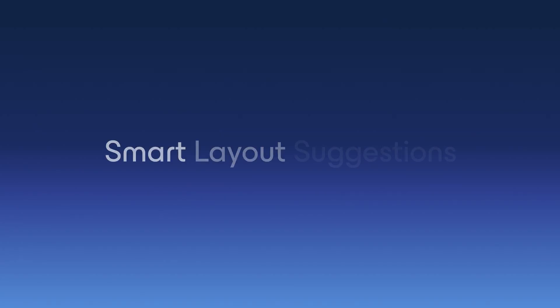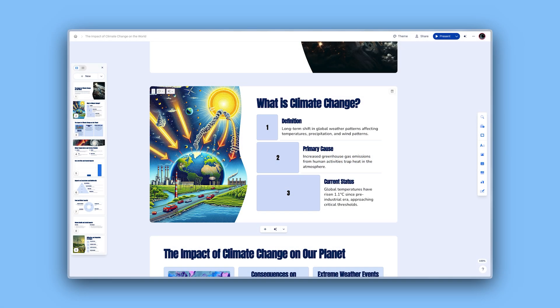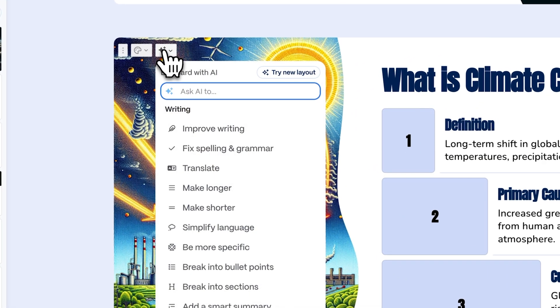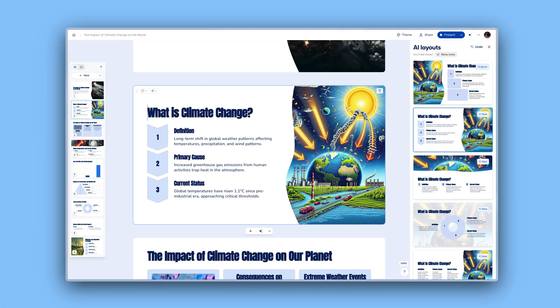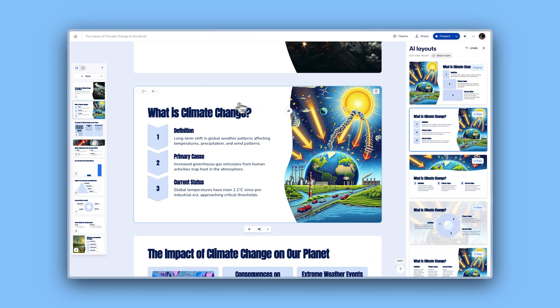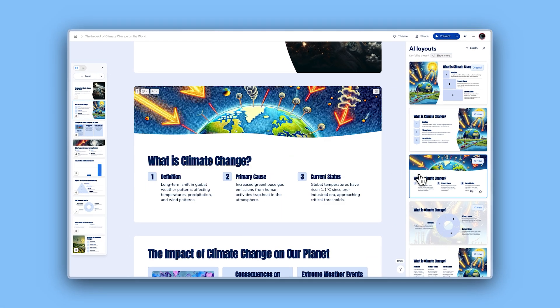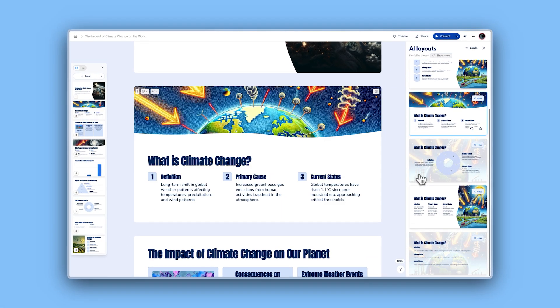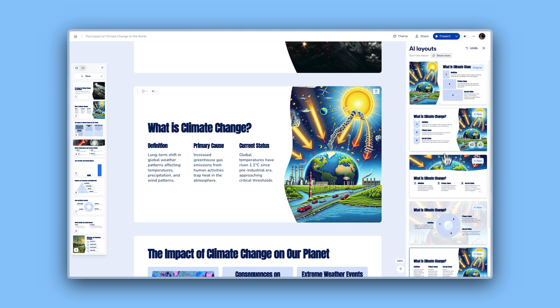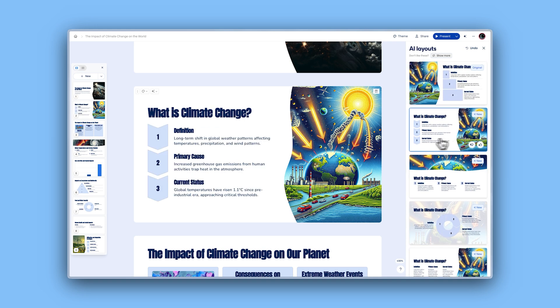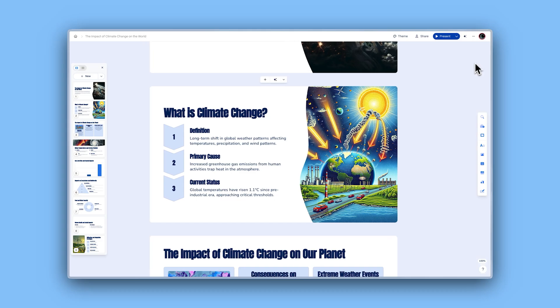Smart layout suggestions. Not sure if your current card design is the right one? We've expanded our design suggestions to automatically offer layouts based on the content you're adding. The AI will recommend the best designs to keep your ideas clear and well-structured. It's like having a design assistant by your side, ensuring everything fits perfectly.